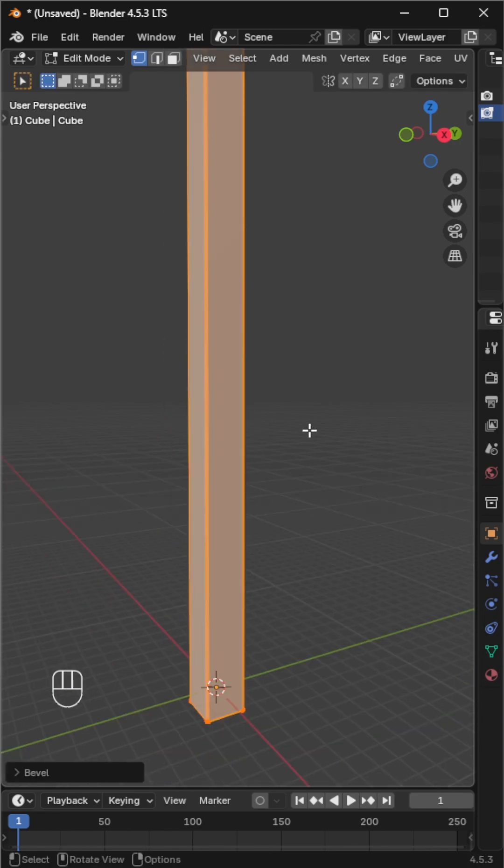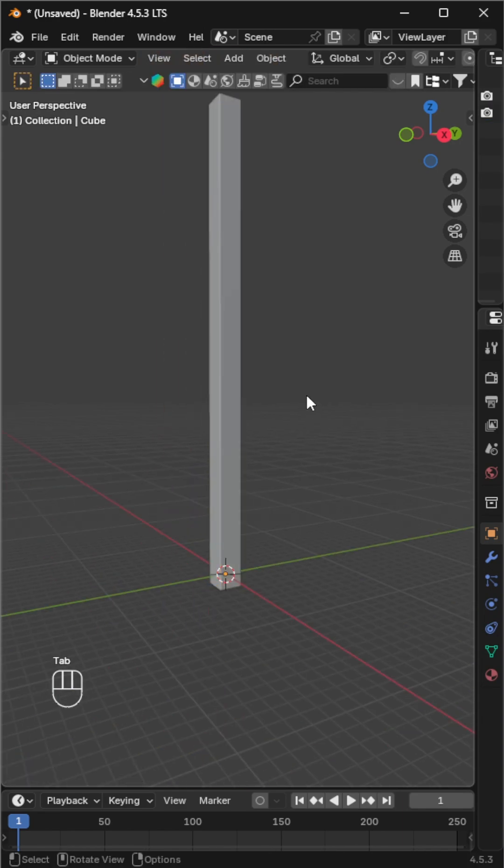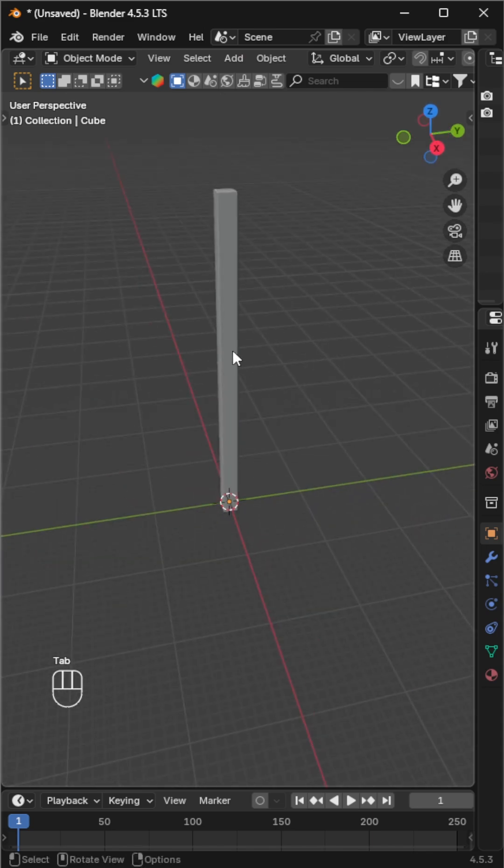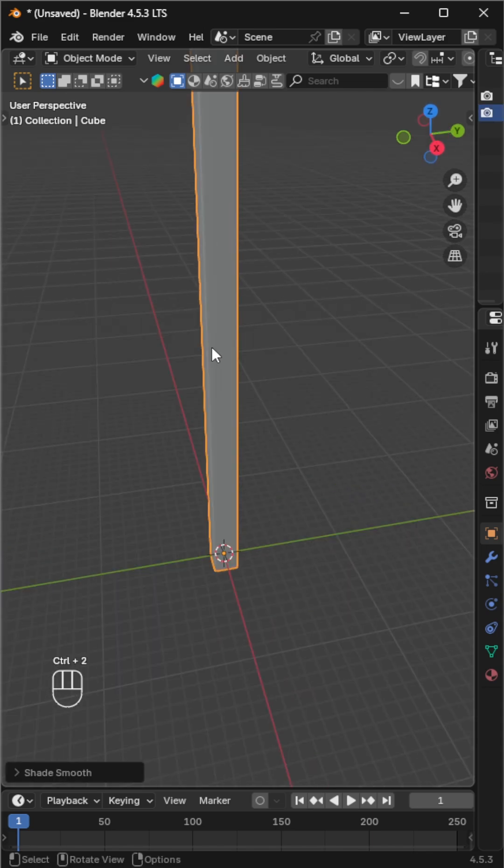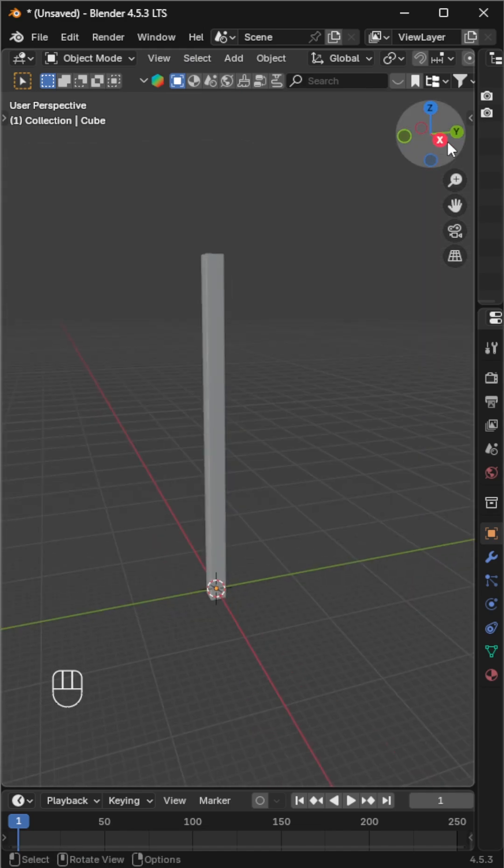While we work with the simple deform modifier, shade smooth and add a subdivision surface by pressing ctrl plus 2.